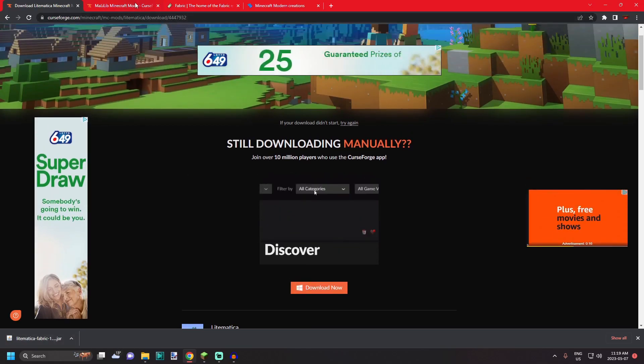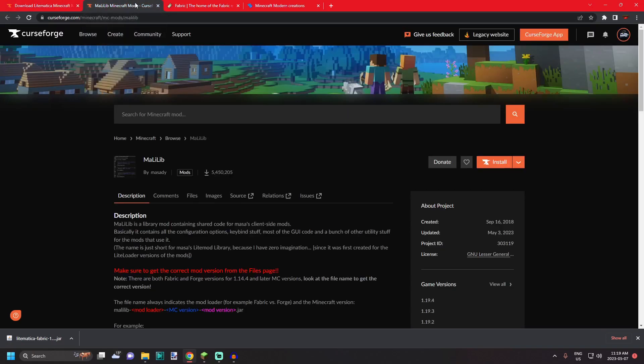The second thing you're gonna need is malilib. This is an asset library and it is required for Litematica to work.